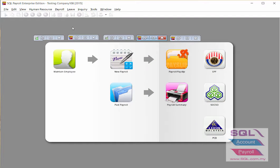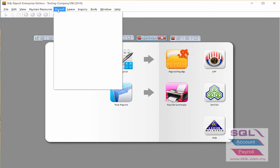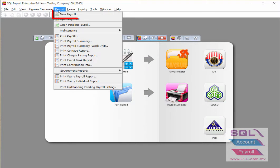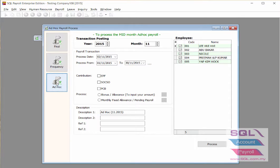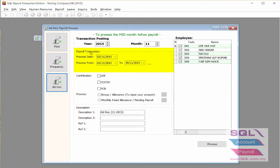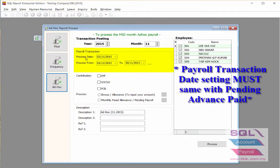To process the advance, go to Payroll, then New Payroll. Select the Ad Hoc Payroll. Check the transaction posting for the year and for the month. Check the payroll transaction for the process date and the process period, making sure it is the same date as the advance.